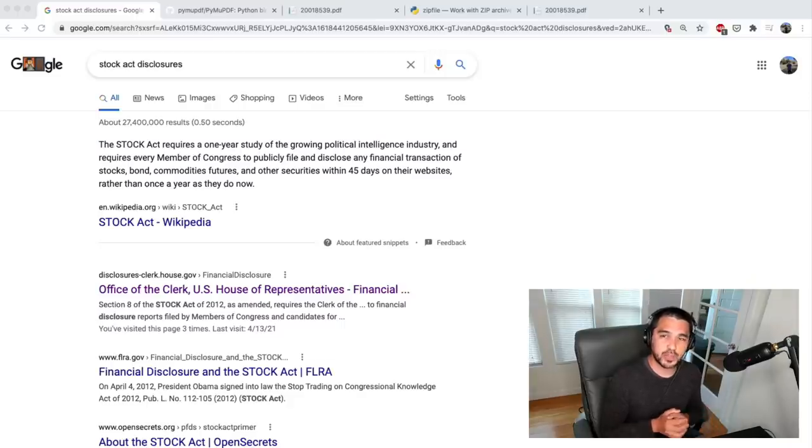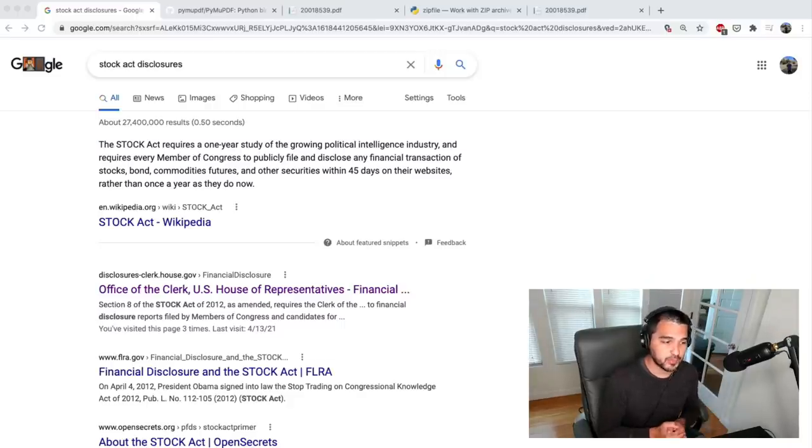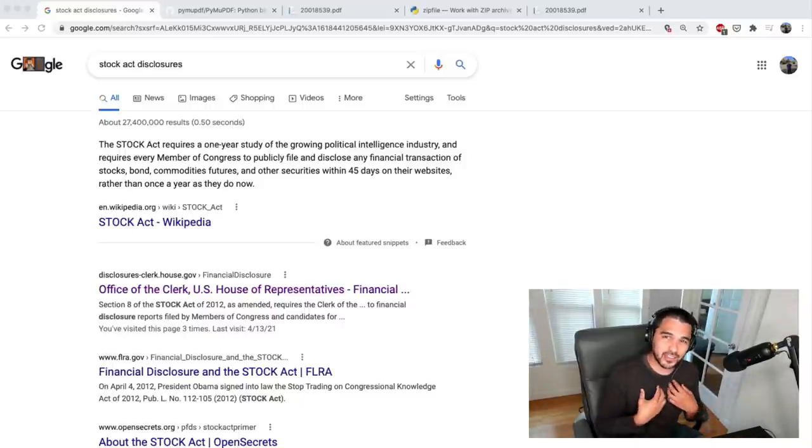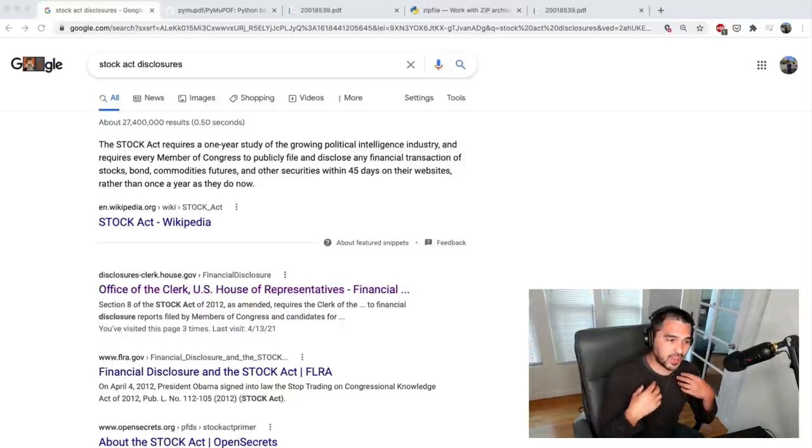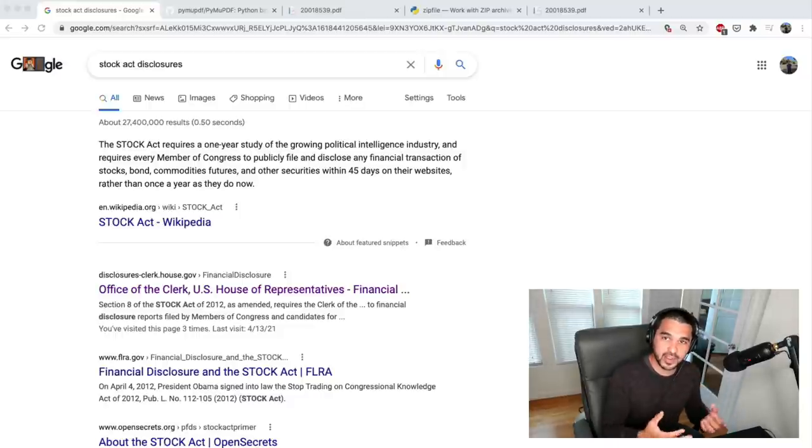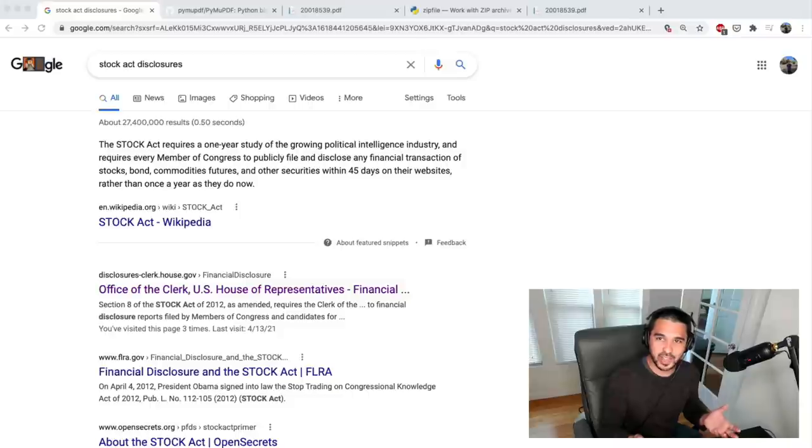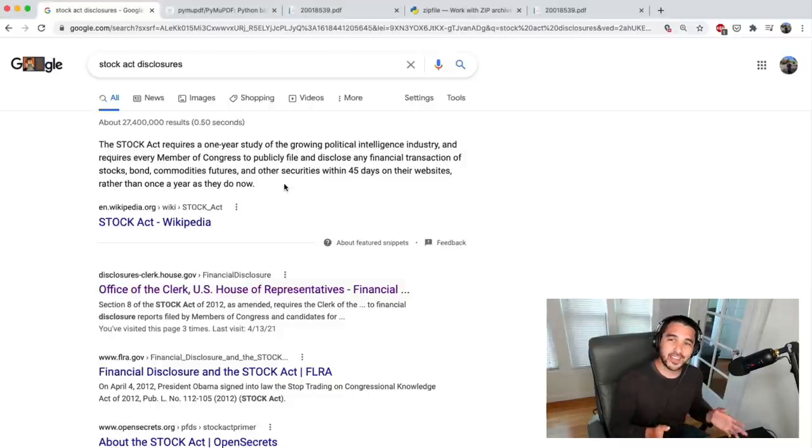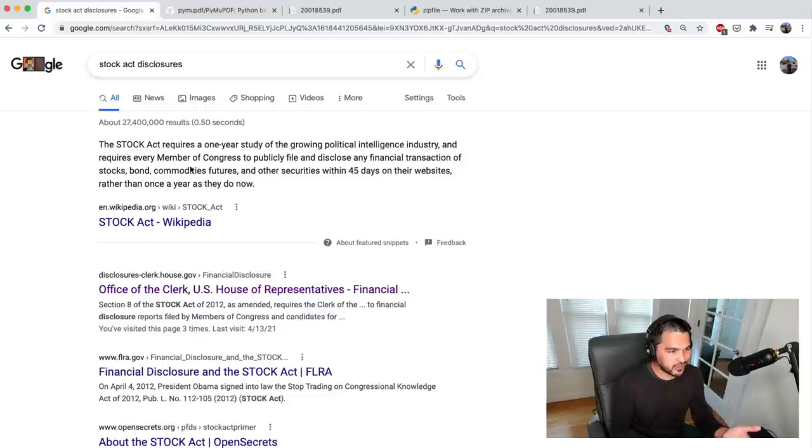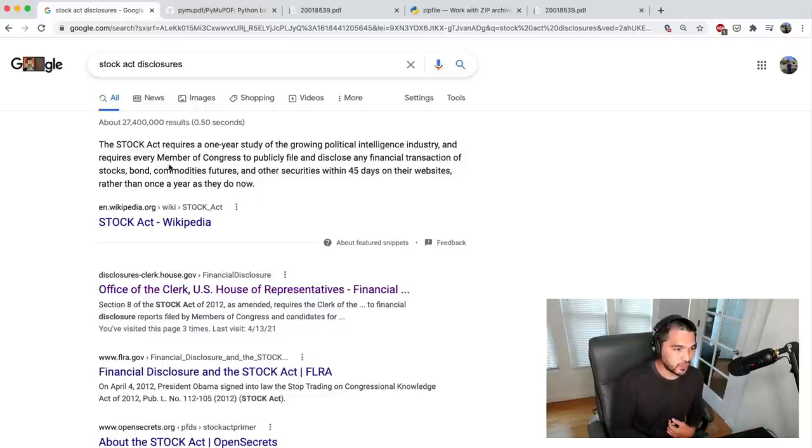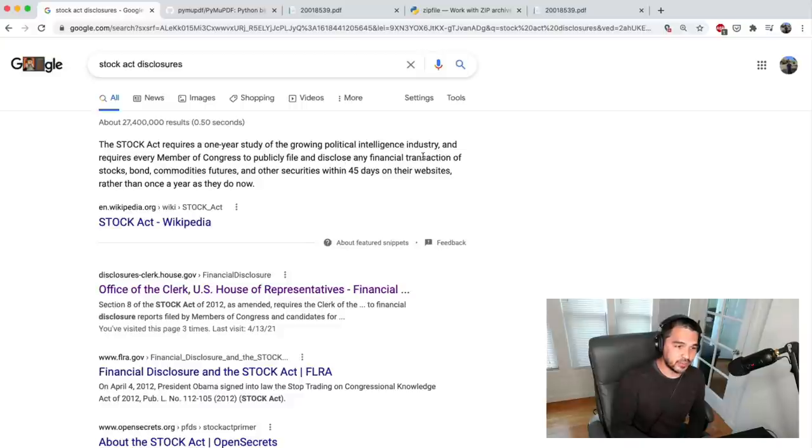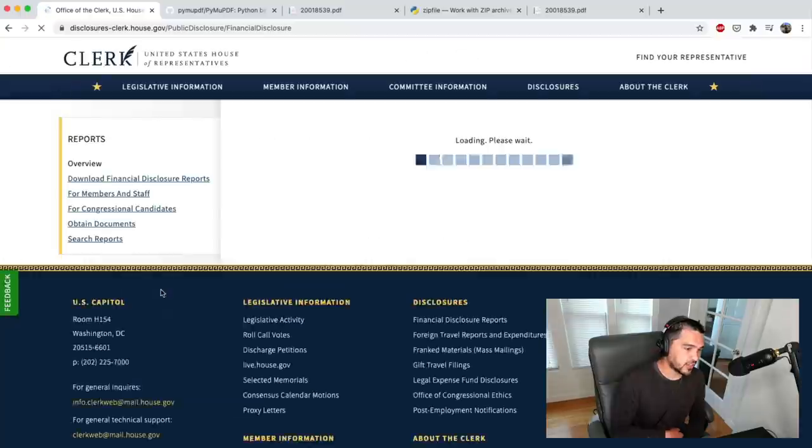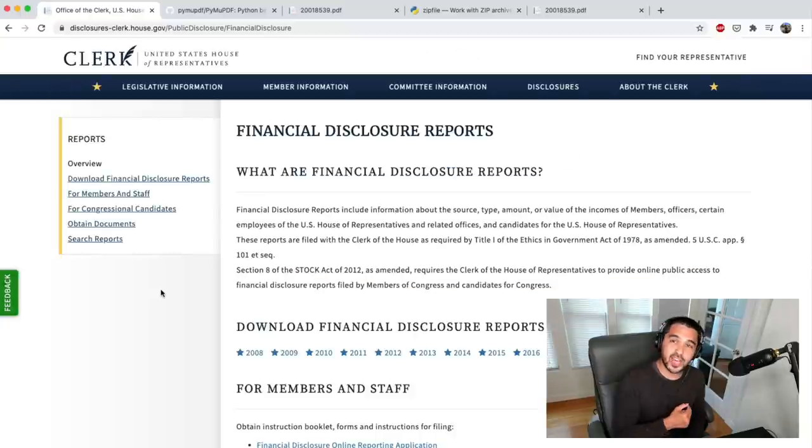So I know there's probably a lot of other people who have already built apps that do something like this. However, I like to try to do things in my own way and learn a little bit more about the source data and write my own programs to interact with that data and put it together in my own unique way. So like any other programmer, I just Googled it and looked up stock disclosures, and it turns out there's this stock act that requires members of Congress to publicly file and disclose financial transactions. And so the first result here is this office of the clerk, U.S. House of Representatives.